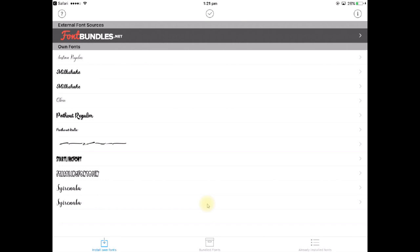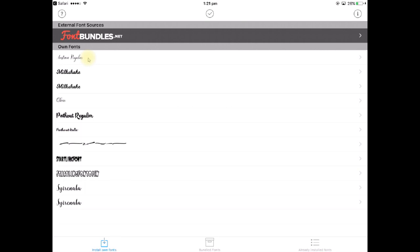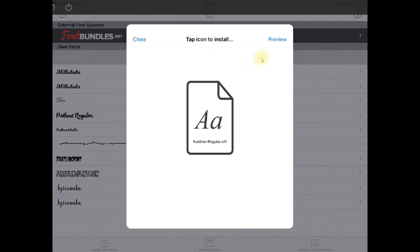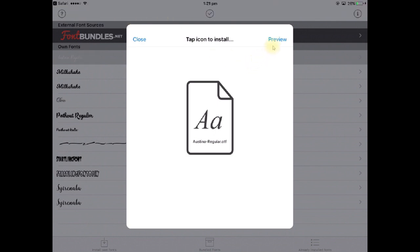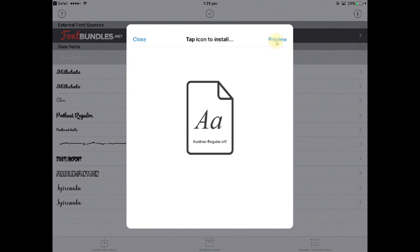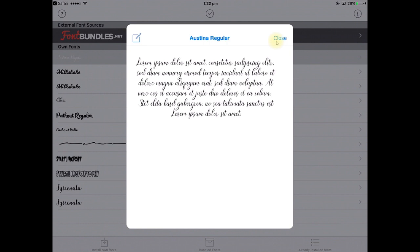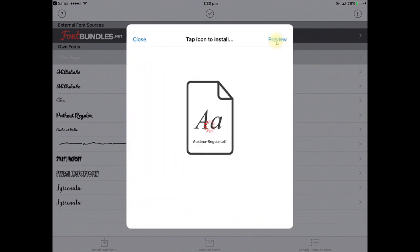Now it's going to give us a list of fonts that we can download to our iPad and the one that I'm using is this one at the top here called Austena so I'm going to tap on that one which brings up this window here. If I want to preview the font so I can have a look at what exactly it's going to look like, I can go up to the top here and tap on preview. This gives you an idea of what the letters in that font look like and now I press close to bring me back to here.